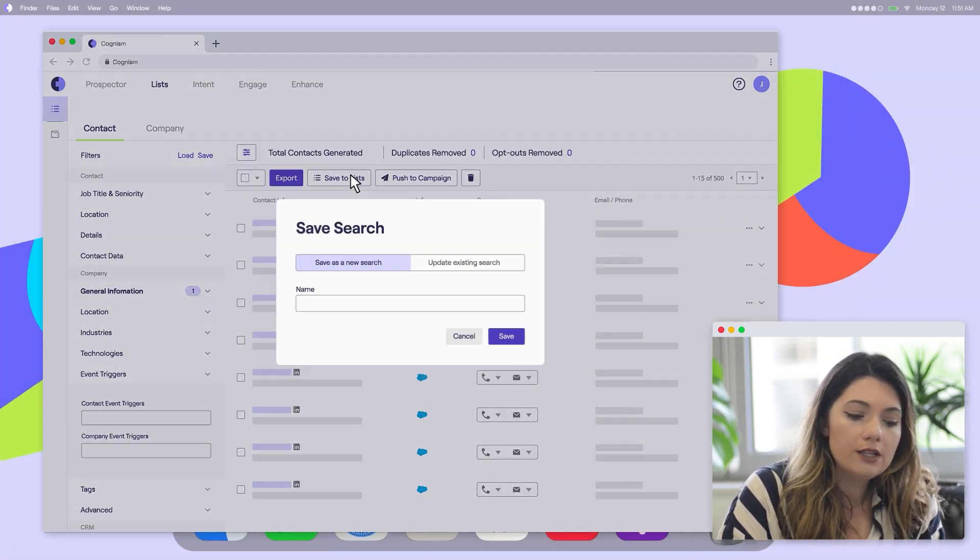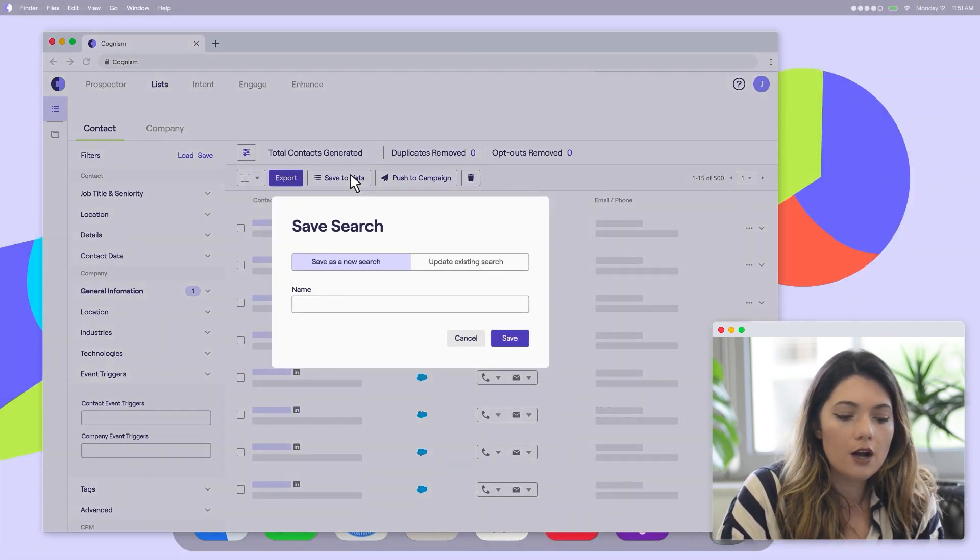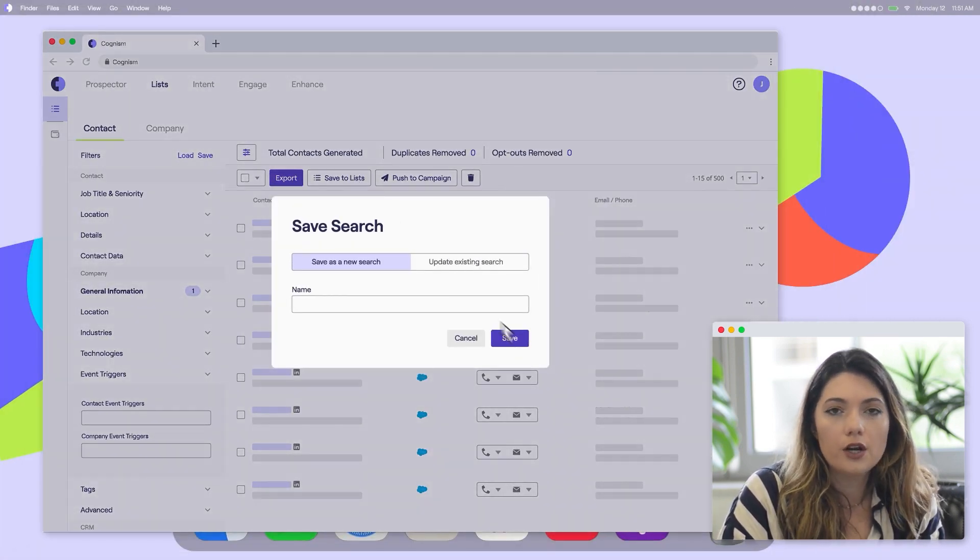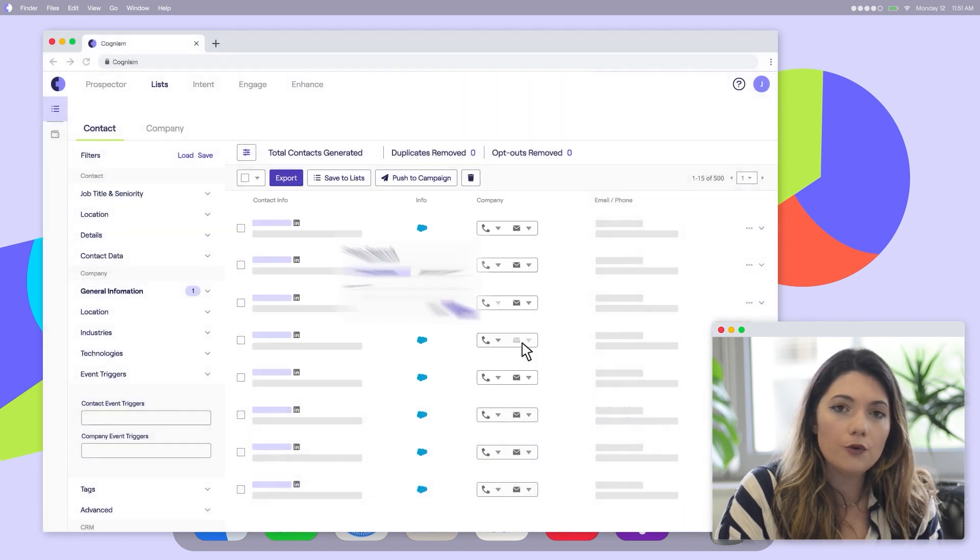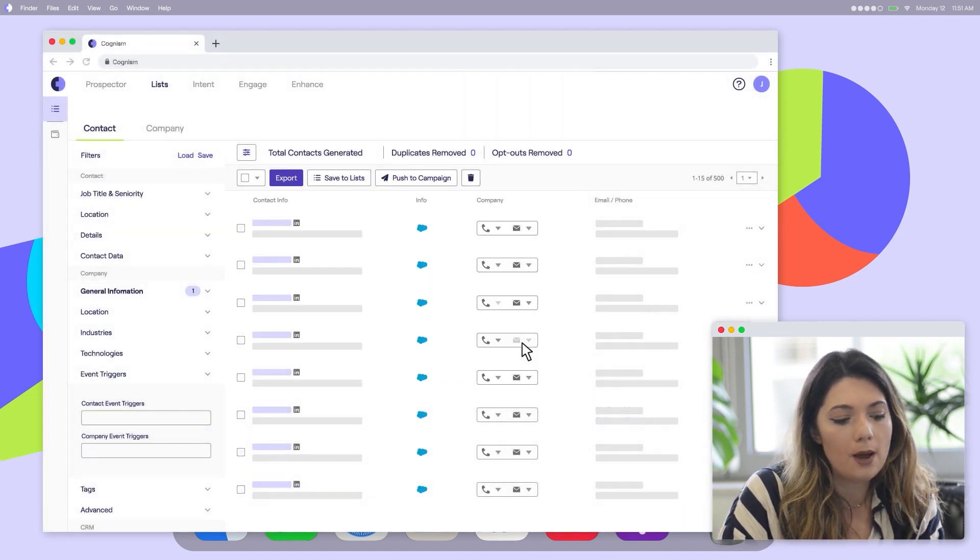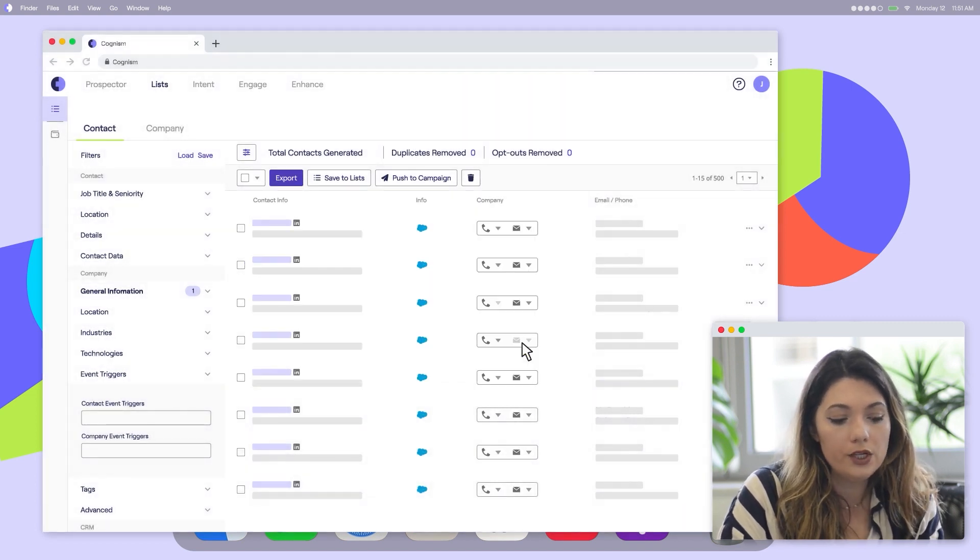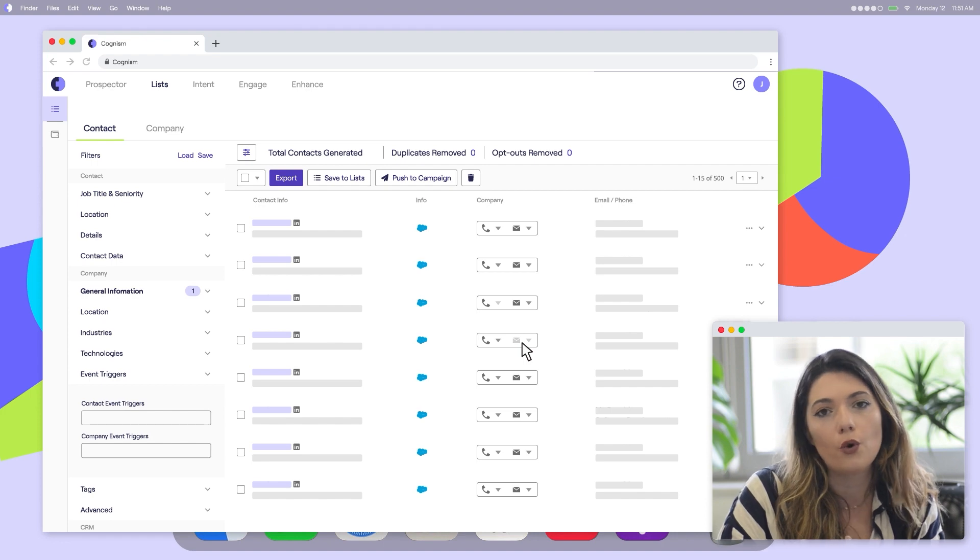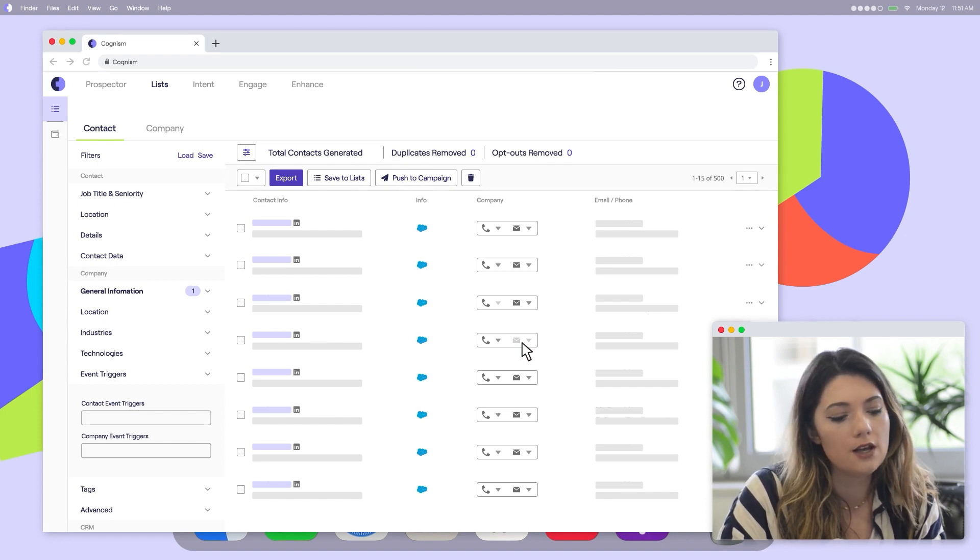The records of each list come with quality contact data, ensuring that you and your business development reps can easily reach these leads via different channels like email, phone, or paid ads.